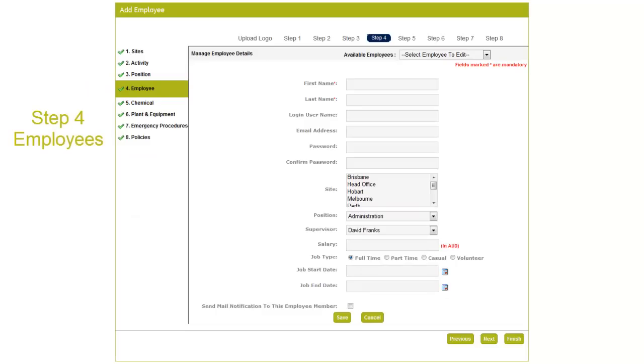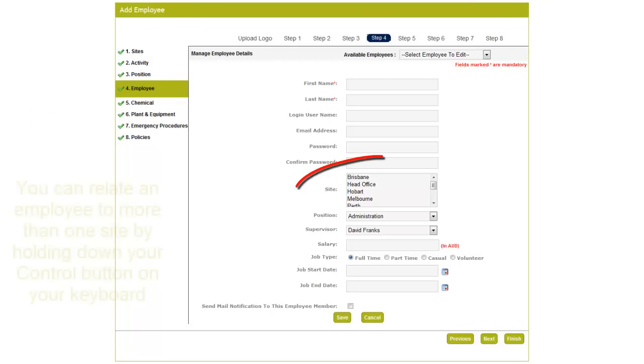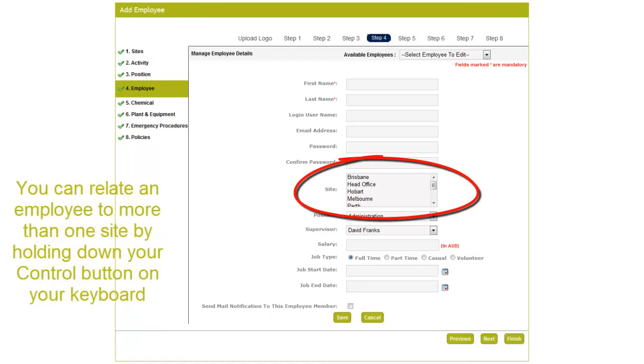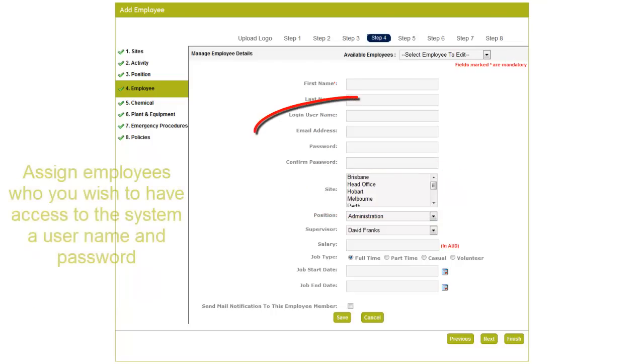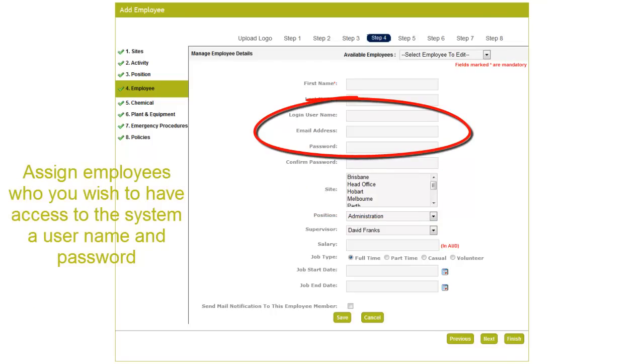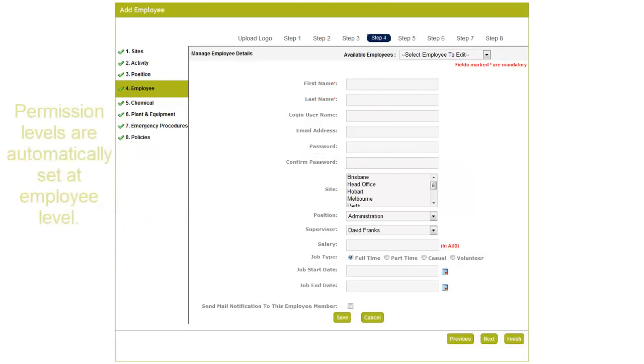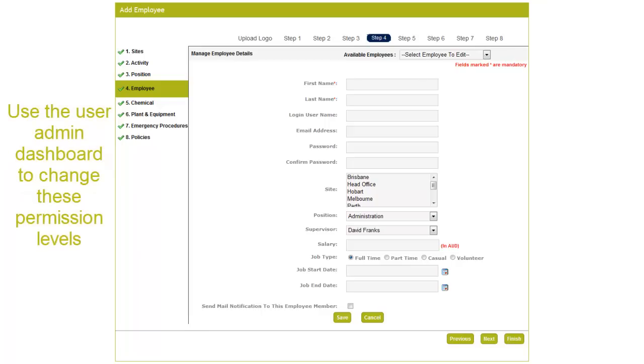Step 4 is Employees. Enter your employees into the system, making sure to relate them to a site or position. An employee can be related to more than one site by holding down the control button on your computer keyboard. Once completed, select the Next button to move to the next step.